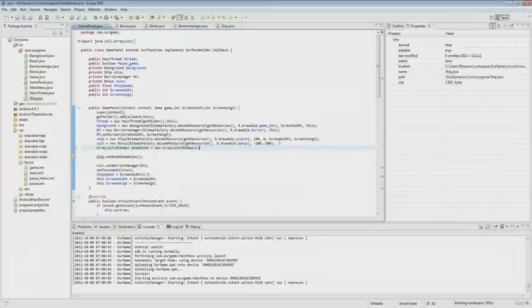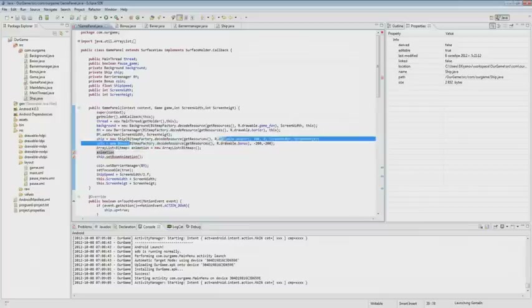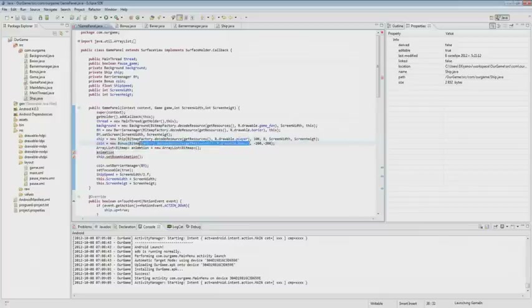It will be a new array, and we add to it from the resources folder: boom1, boom2, etc. They should be added in the order in which they will be played.